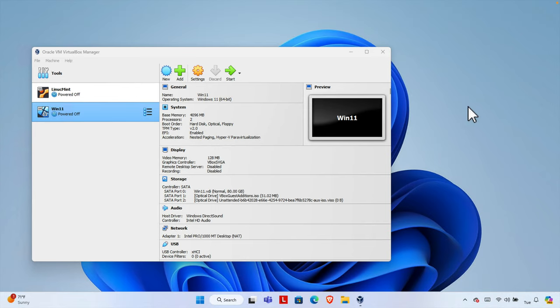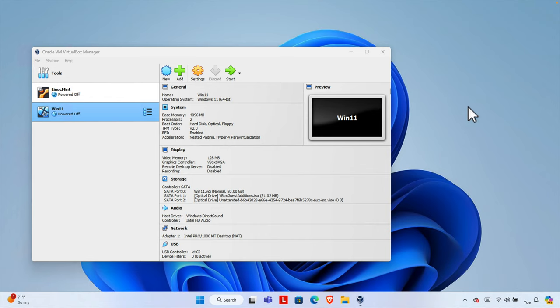If you are running any virtual computer like Windows 11 or Linux Mint, by default when you open the operating system and you want to play some music or video, you'll see that the audio is not working properly or audio is not working at all. So in this video I will show you how to fix this thing.